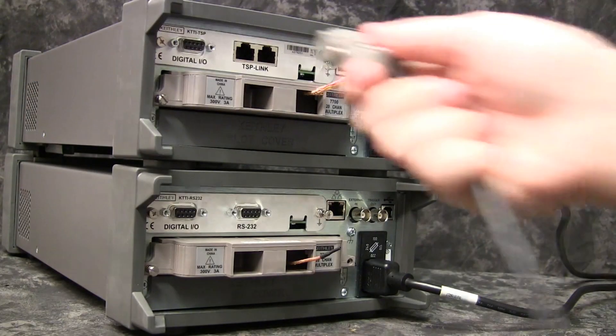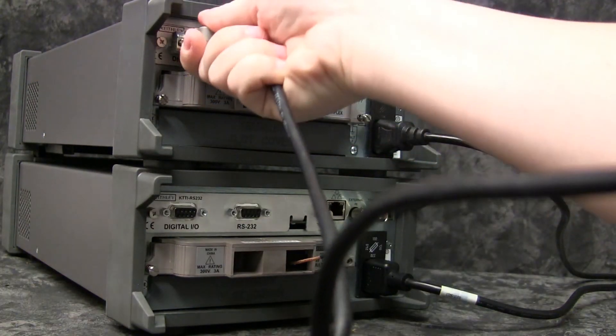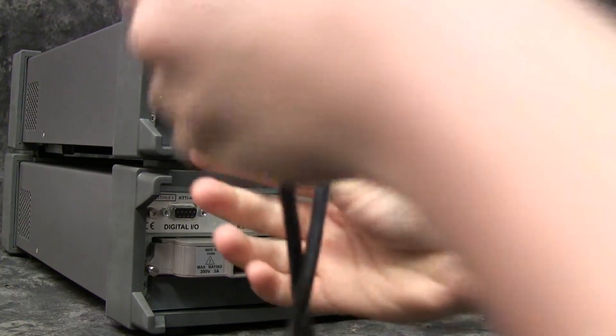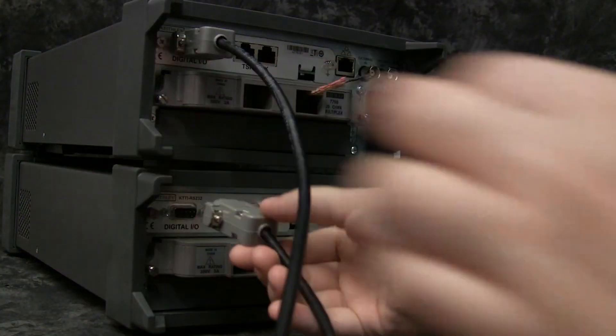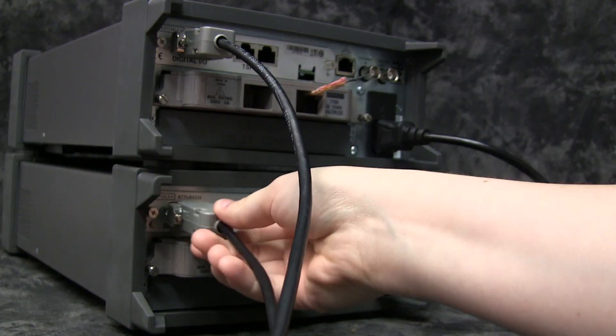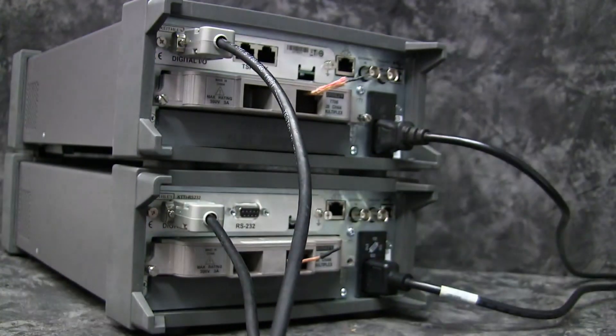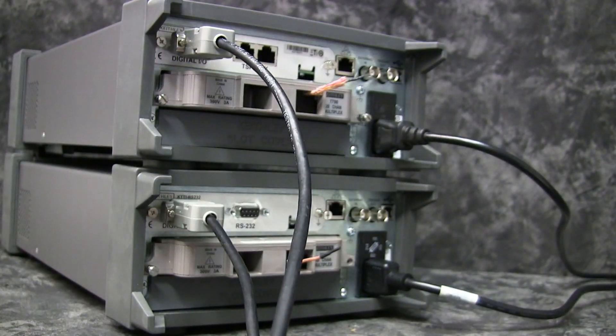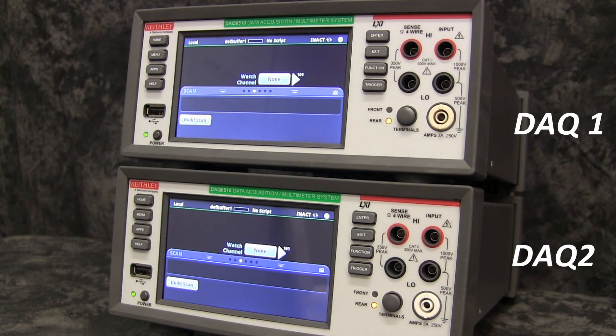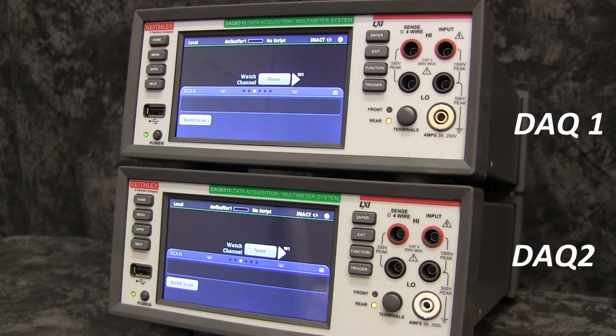By connecting two DAQs with communication accessory cards installed via digital I/O, we can configure the two units to interleave scans. We will program both units through the front panel user interface.